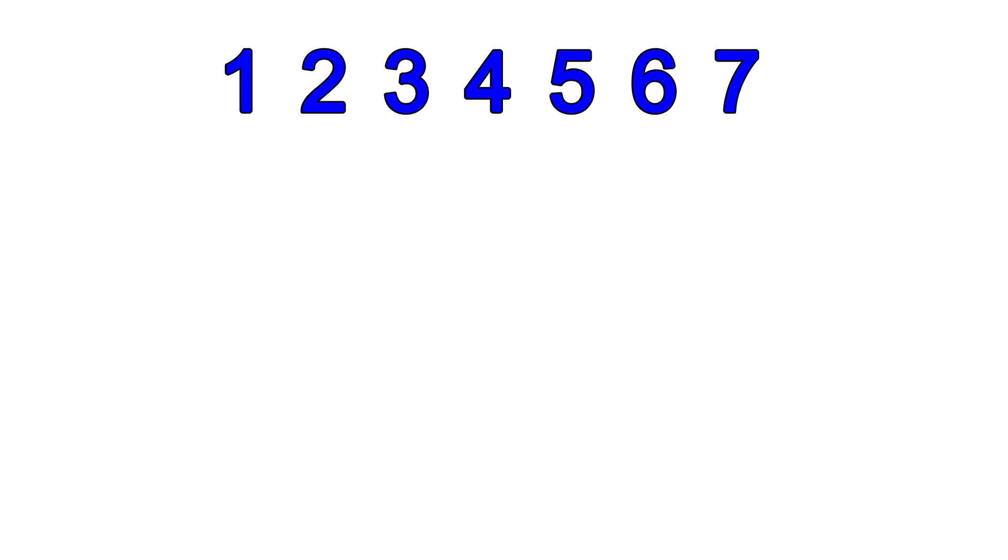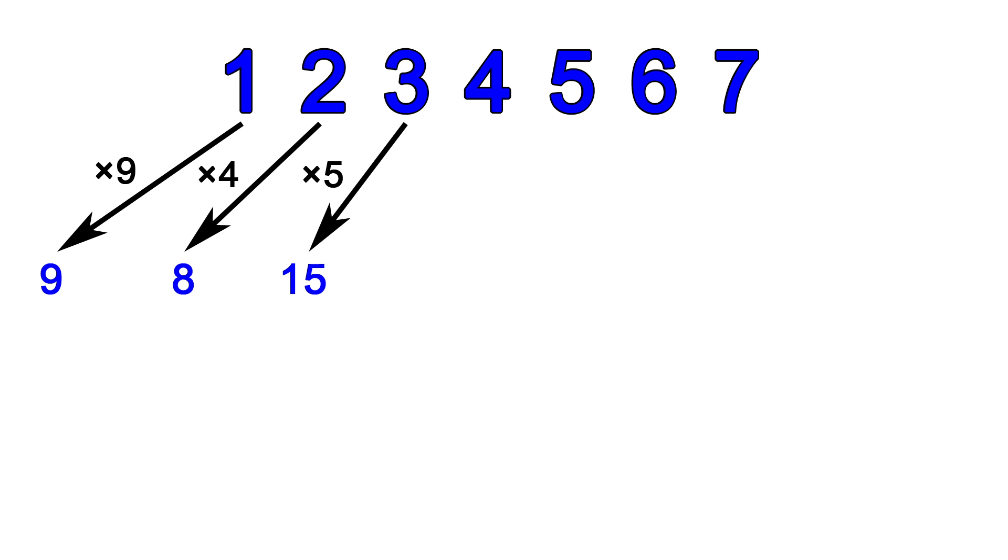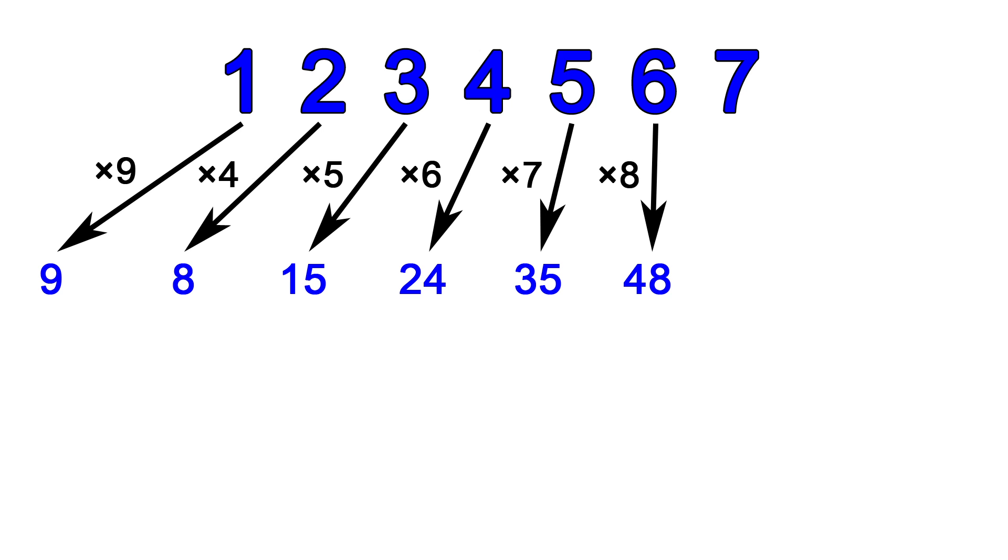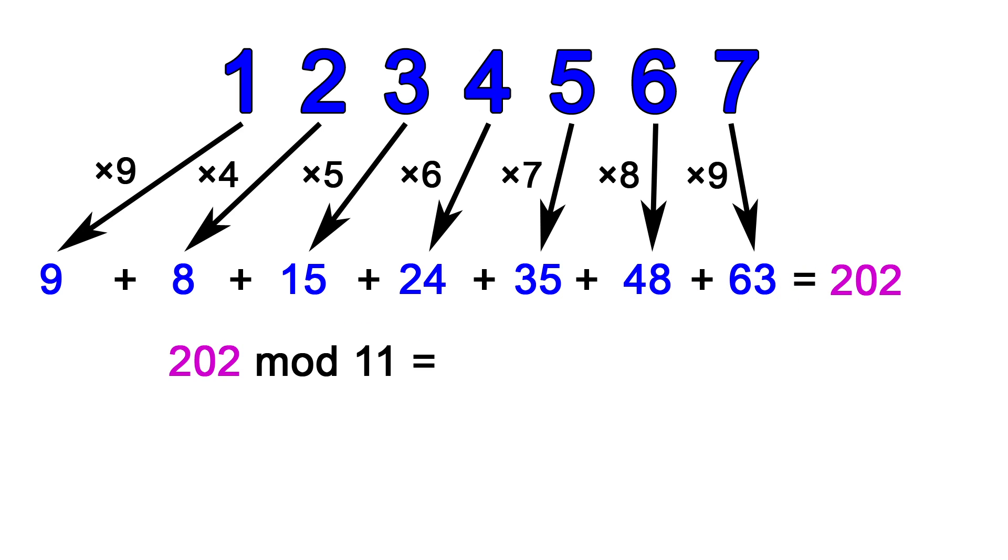We will put the prefix aside for now and work with the 7 digits. Here's what we do with them. We multiply the first digit by 9, the second by 4, the third by 5, the fourth by 6, the fifth by 7, the sixth by 8, and the seventh by 9. Now we add them all together and we take mod 11 of the sum.